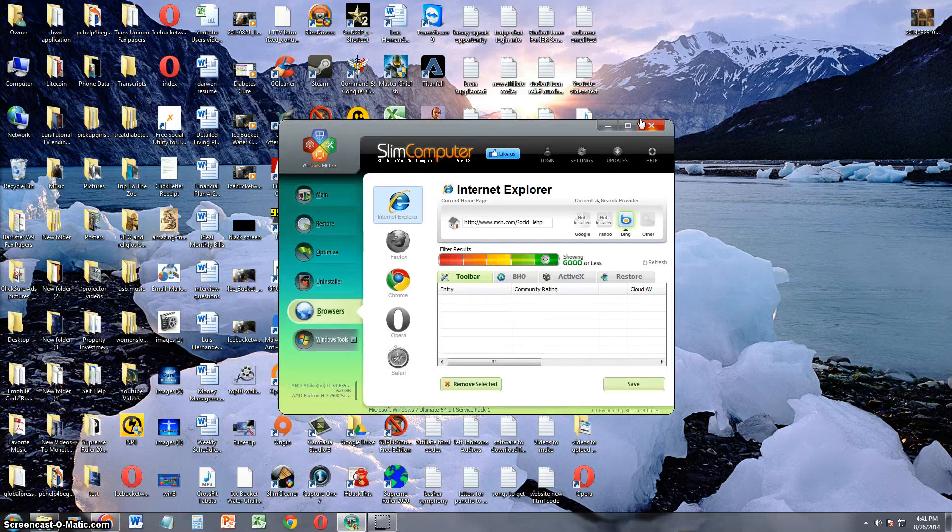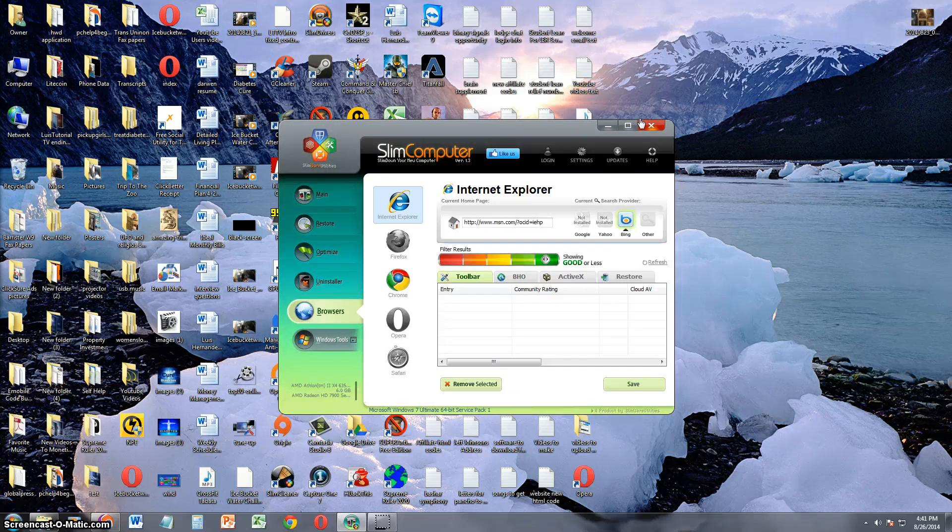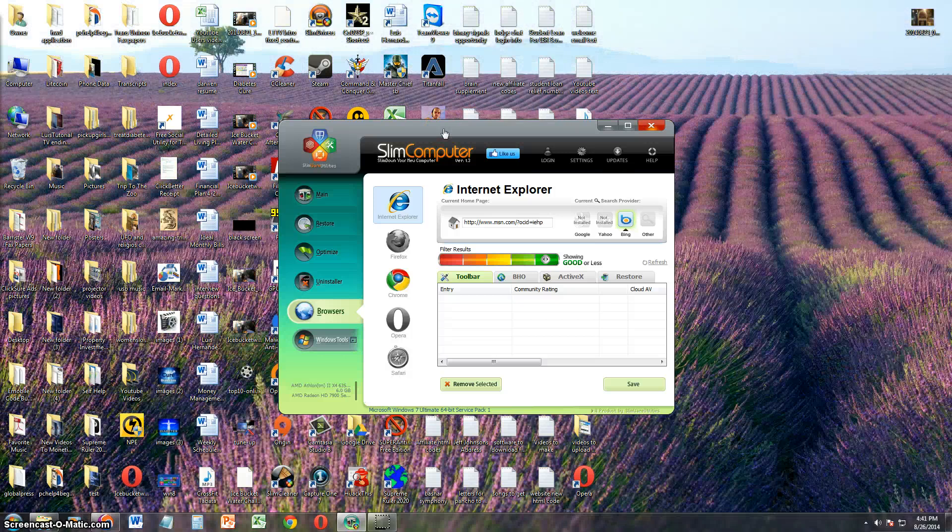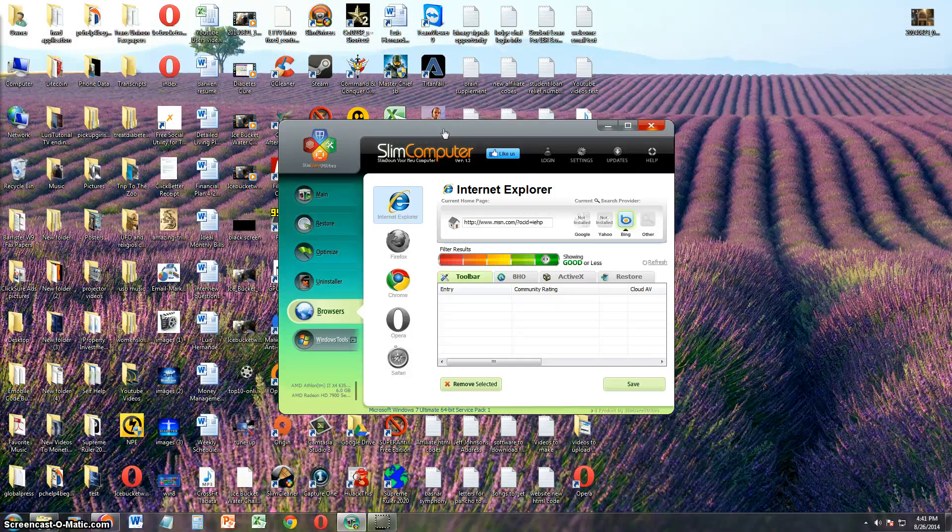So I give Slim Computer a really good review. It has a lot of useful features for it being free. It's pretty cool.